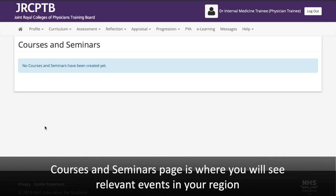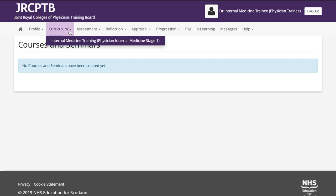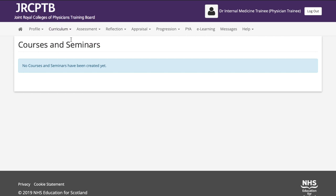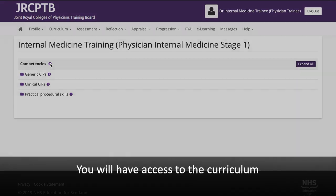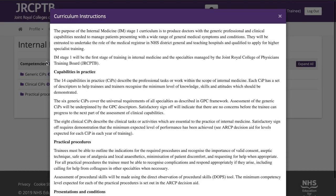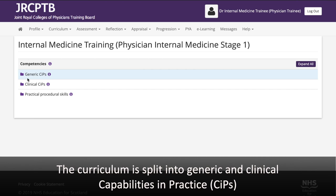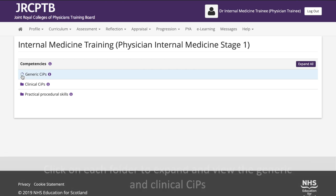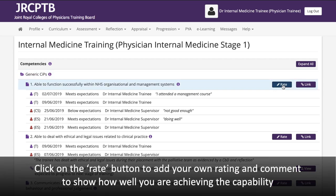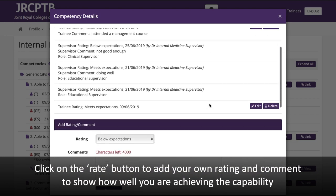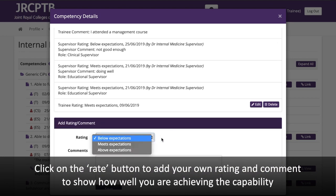The Courses and Seminars page is where you will see relevant events in your region. You will also have access to the curriculum, which is placed into Generic and Clinical Capabilities and Practice. Click on each folder to expand and view the generic and clinical SIBs. Click on the Rate button to add your own rating and comment to show how well you are achieving the capability.